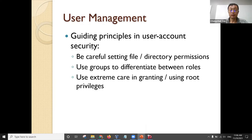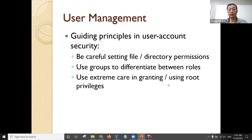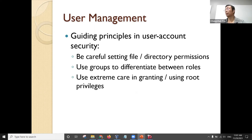User management guiding principle: use groups to differentiate between roles so you can set up your users in different groups. Then group privilege can be used to further configure access privileges.